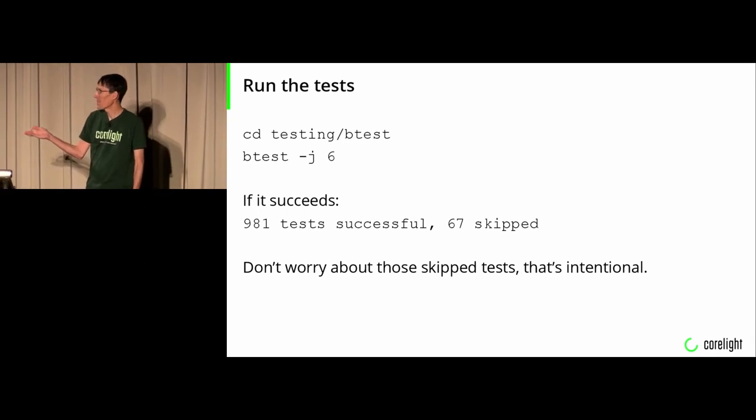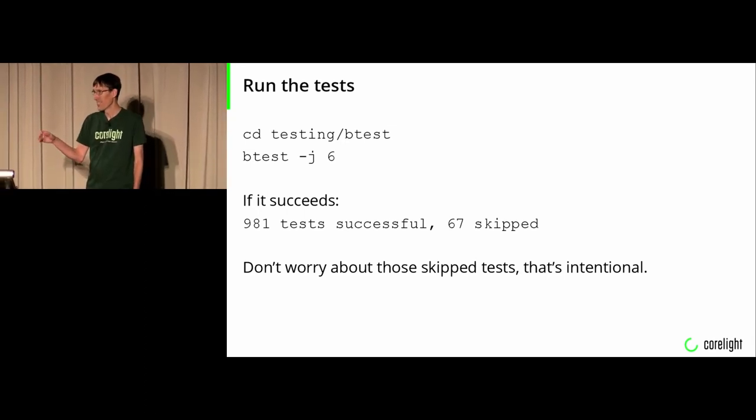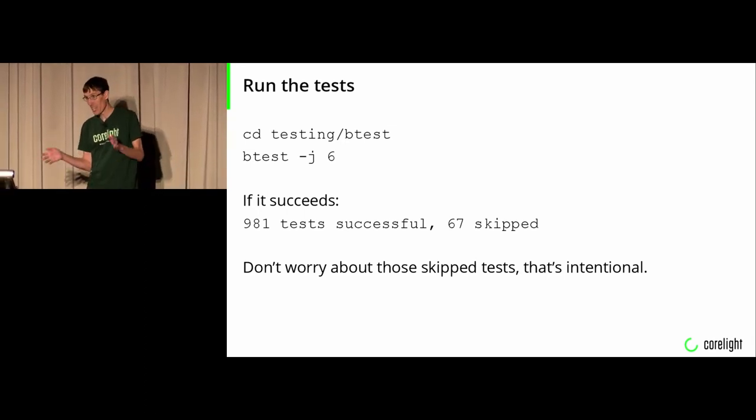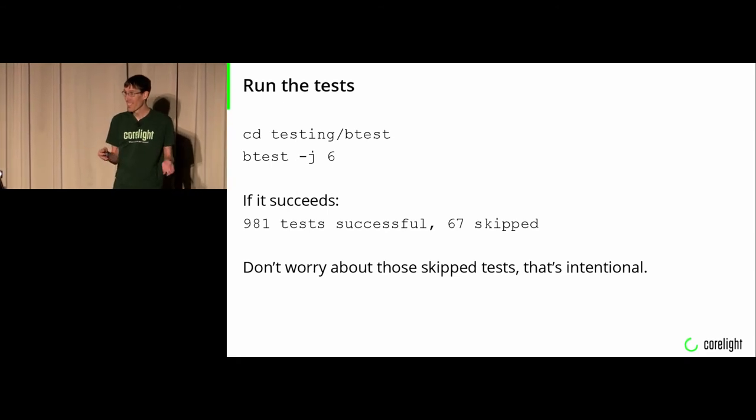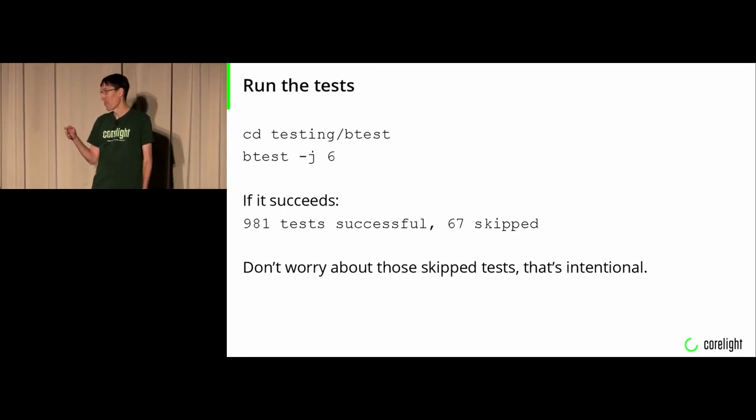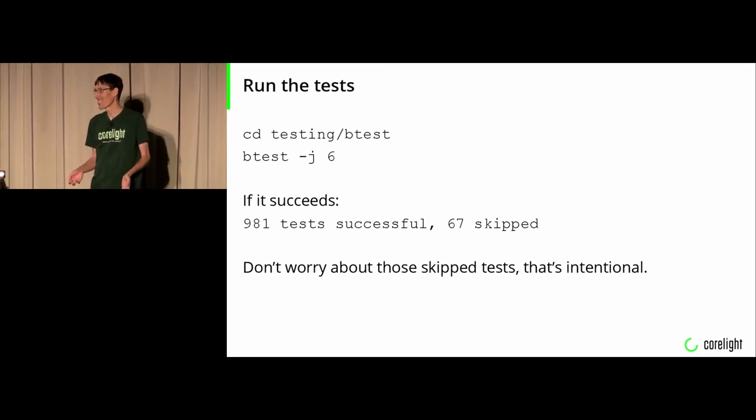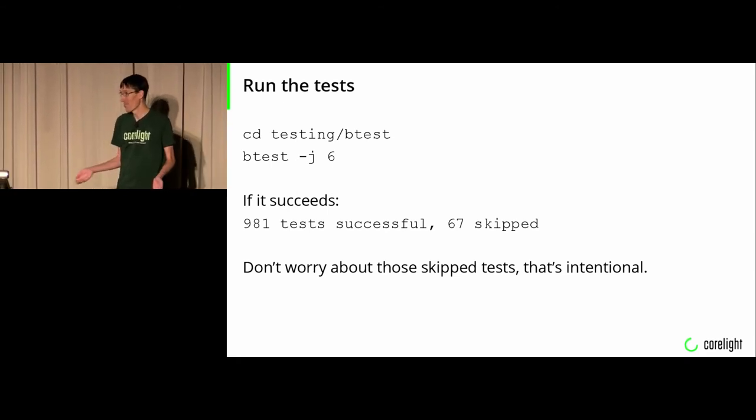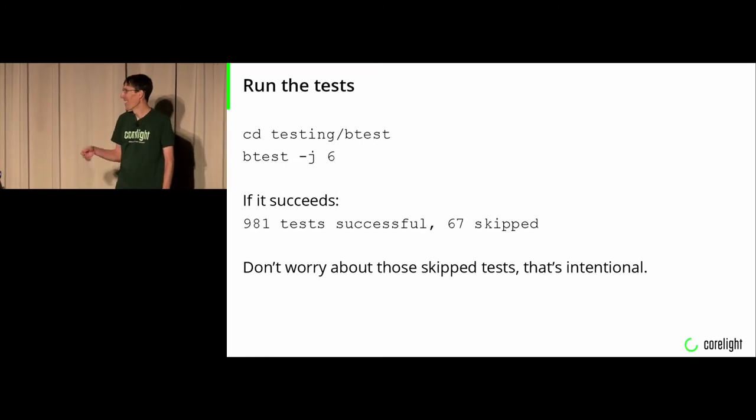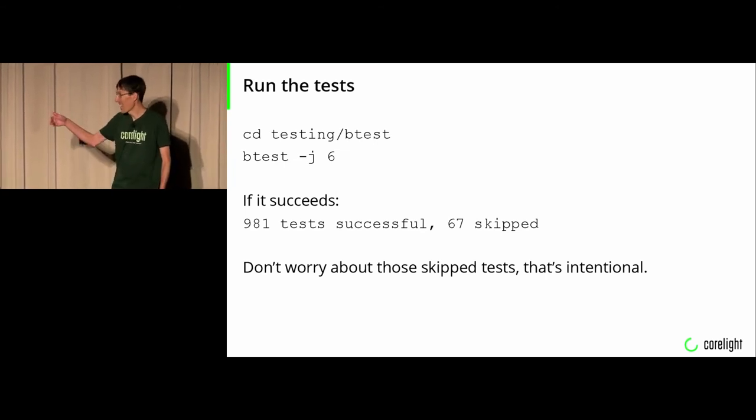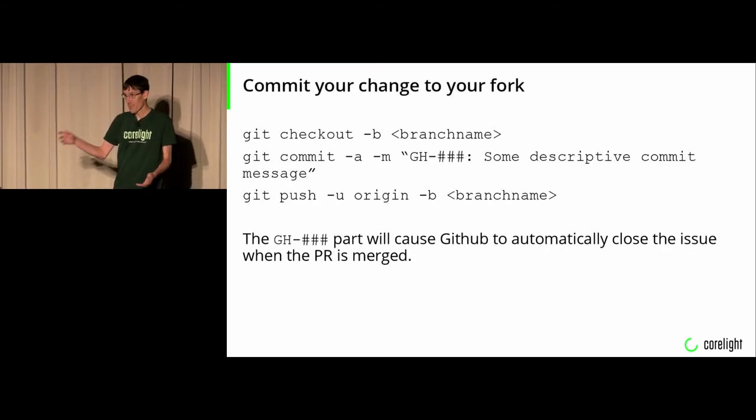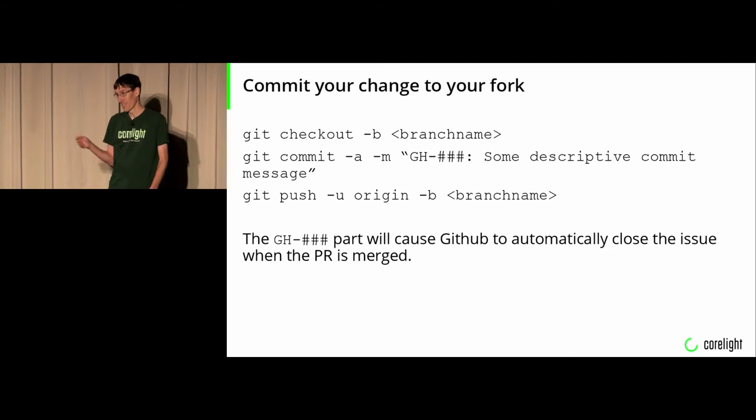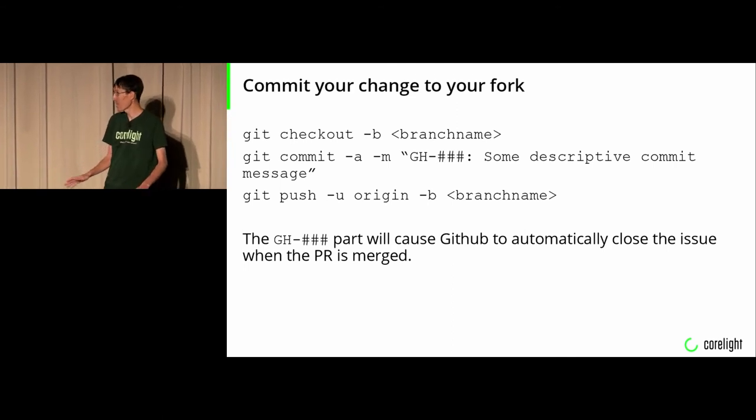Zeek comes with a set of tests. These are more integration tests than they are unit tests. Please run them if you are fixing things in Zeek. They will tell you if you broke something badly. There's the commands on how to run it. If it succeeds, it gives you a line that succeeds. There are some tests that skip, don't worry about it.